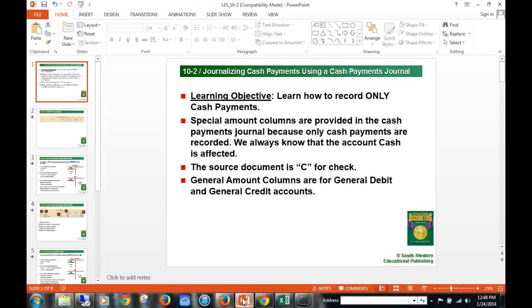Chapter 10-2, which is on page 229. We're going to discuss journalizing cash payments into a cash payments journal. A cash payments journal is the second of the special journals that Omni uses.